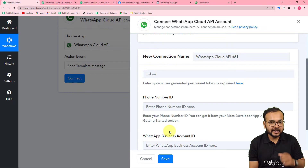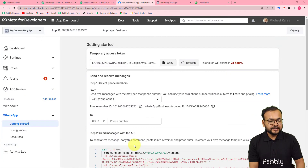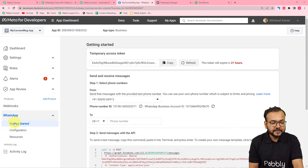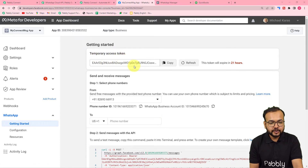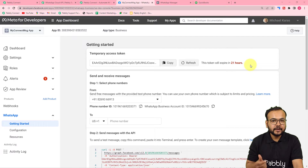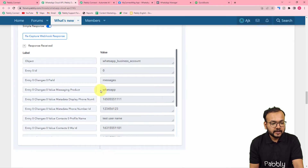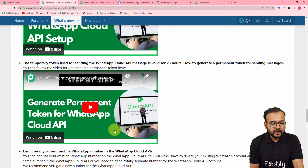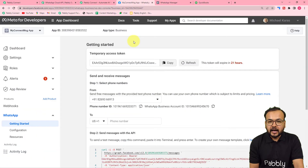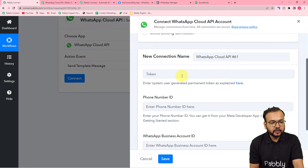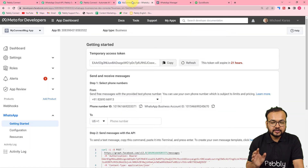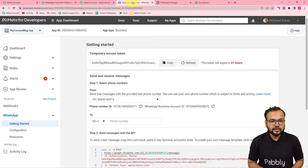Here I can show you my Cloud API setup. This is the WhatsApp Cloud API setup page — under WhatsApp's 'Getting Started' page you can see the temporary access token. They first give you temporary tokens, but these expire in 24 hours. If you want to run your workflows continuously, you need to generate a permanent access token. Watch the video from the description or from the forum page to generate the permanent access token, then copy it and paste it in the field.